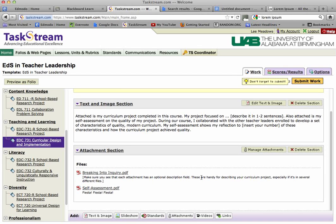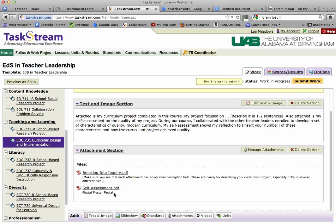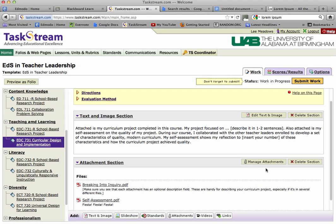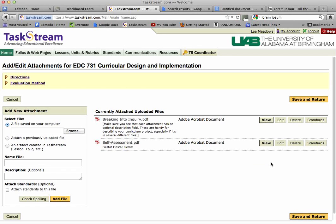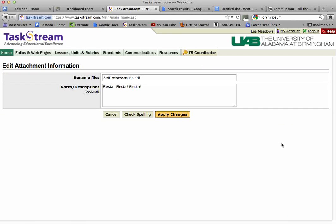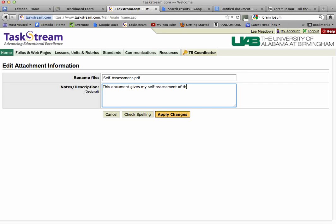I wanted to show you one more feature. I made a mistake in this section — I don't need to have 'fiesta' in my portfolio document. So I'm going to click on Manage Attachments — I wanted to make sure you saw that button. Here are all your attachments, so I can edit that one, go in, and for the description I can enter: 'This document gives my self-assessment of the quality of my curriculum.' Then click Save and Return, and now I'm back to this view.